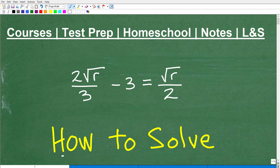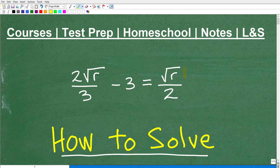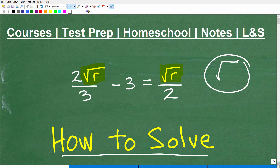How do you solve an equation like this? In algebra, to solve any sort of equation, you have to first identify what type of equation you're dealing with. When looking at this equation, this part is giving us a clue — we're dealing with this symbol. So what type of equation is this? You can see the answer in the title: this is a radical equation.